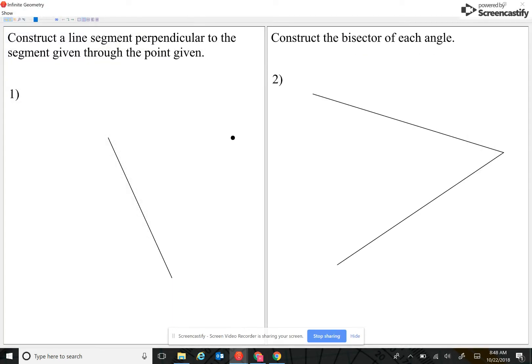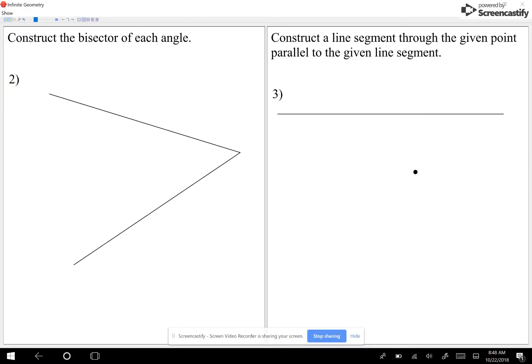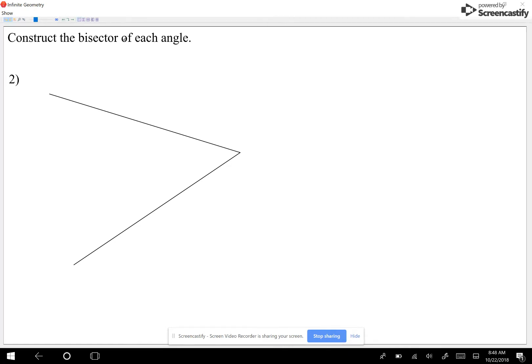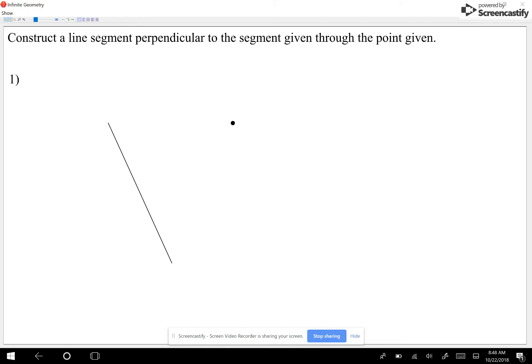For today we're going to start reviewing — our test is coming Friday. There are going to be six questions on the test. Today I'm going to do three questions and three more questions tomorrow. That's a review of the test. Looking at the first one: construct the line segment perpendicular to the segment given through the point given.